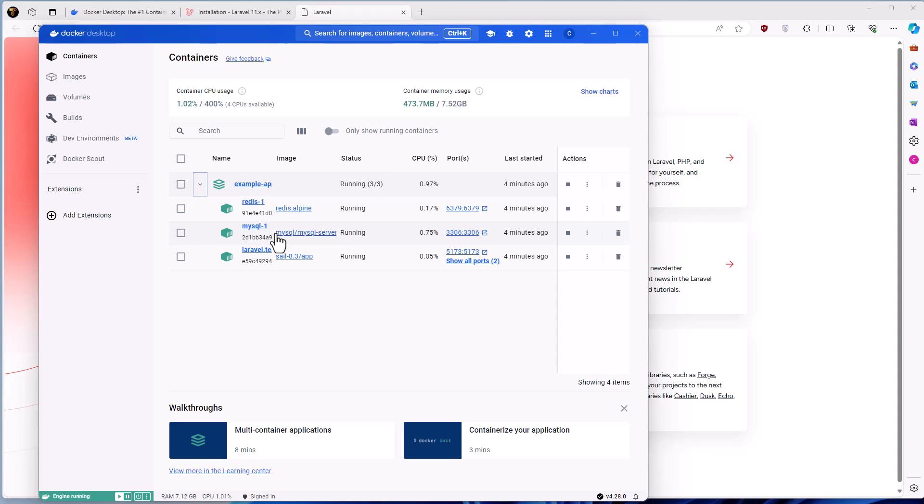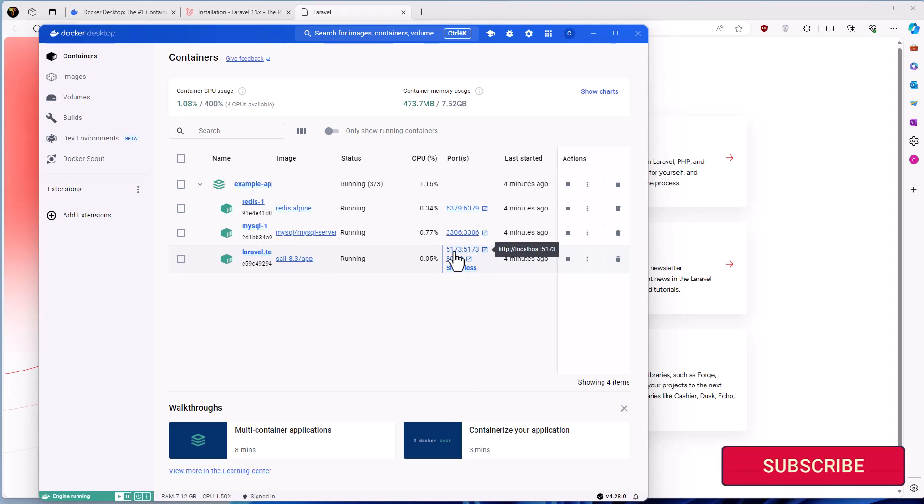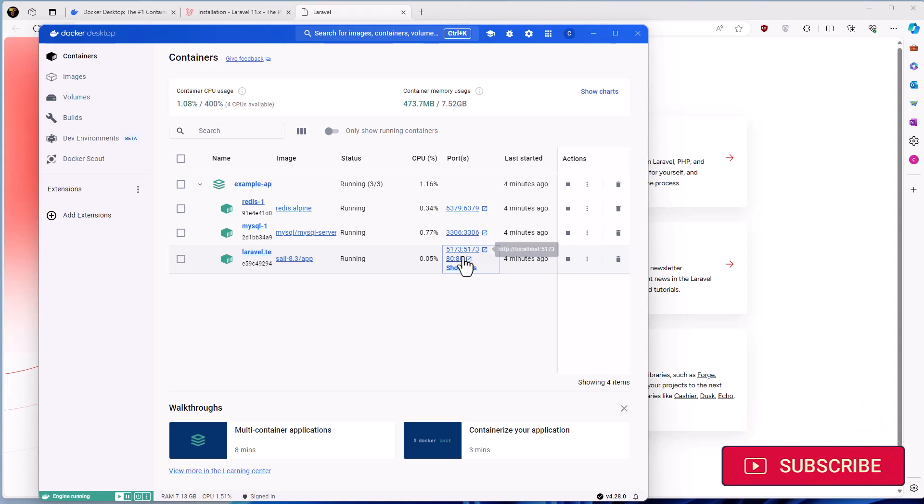MySQL is on port 3306. Laravel has the port 5173 for the Vite and also the 8080 for Laravel. Now, one more thing I want to show you is how to connect to this MySQL.